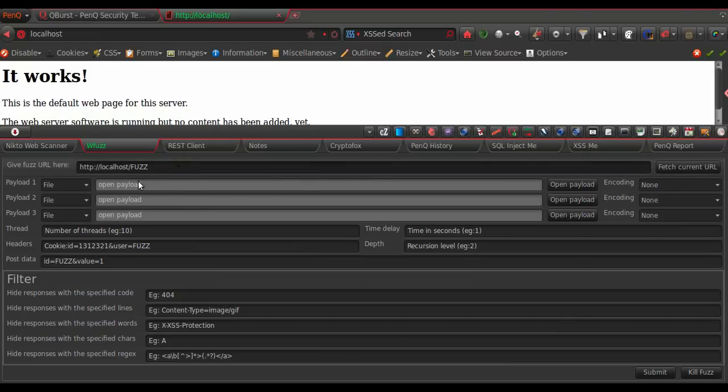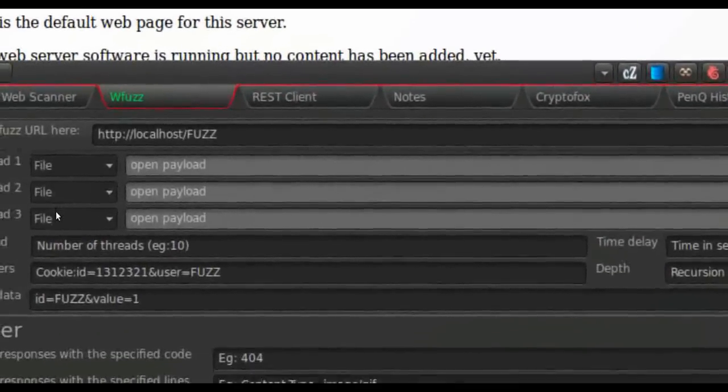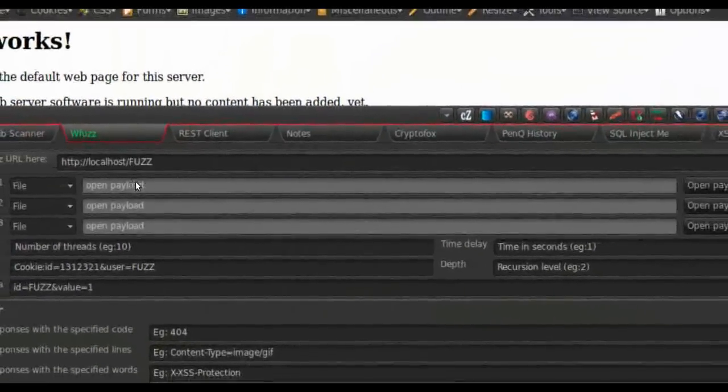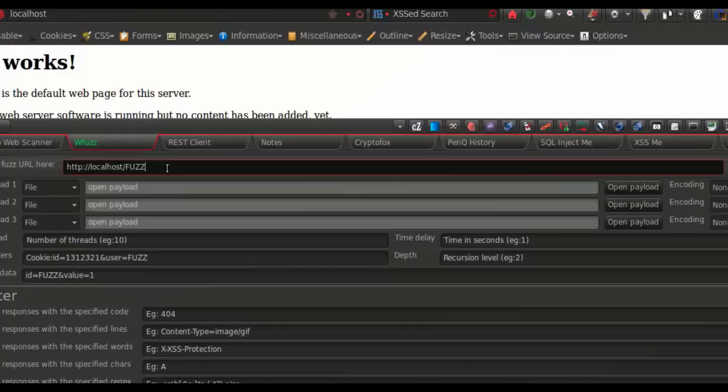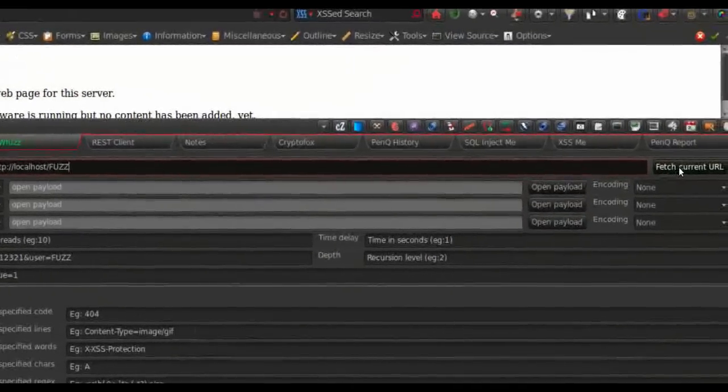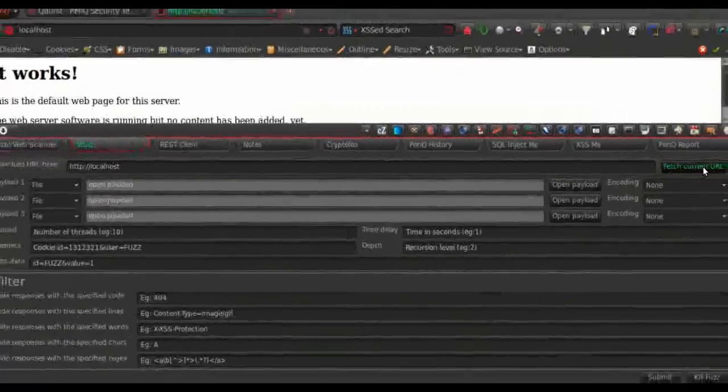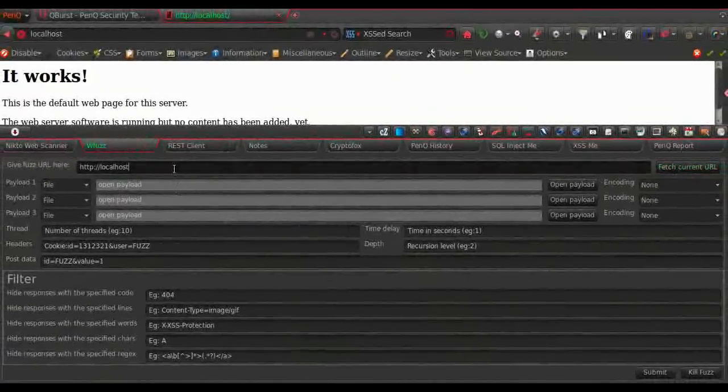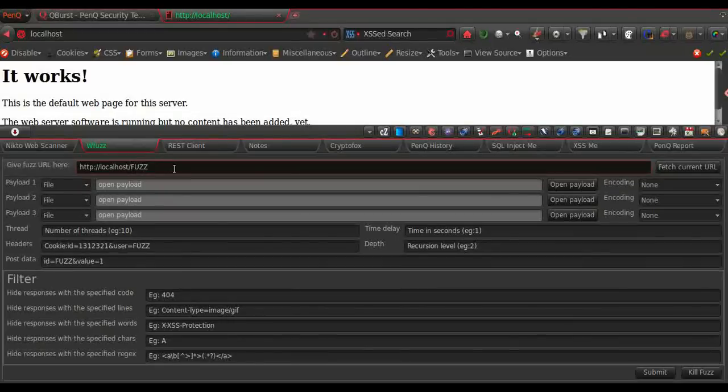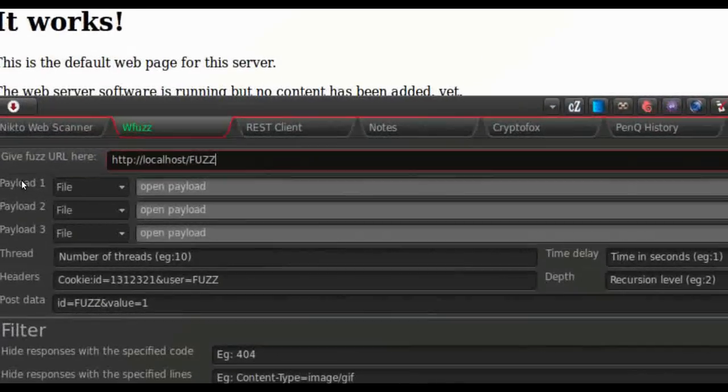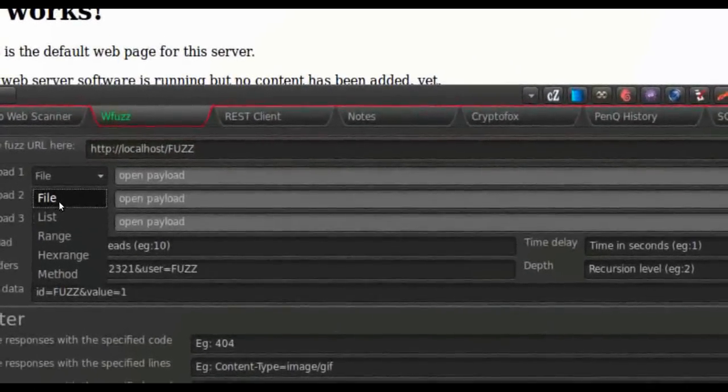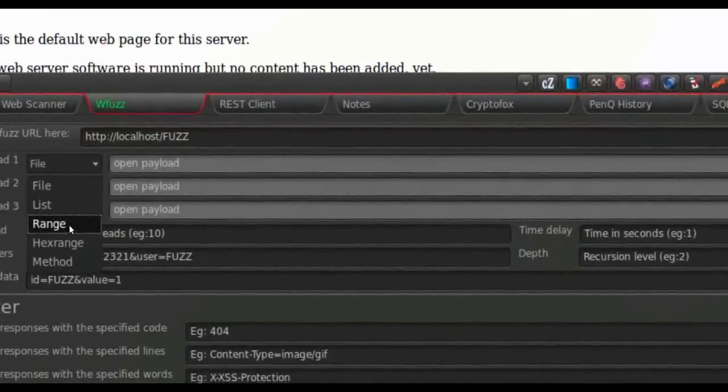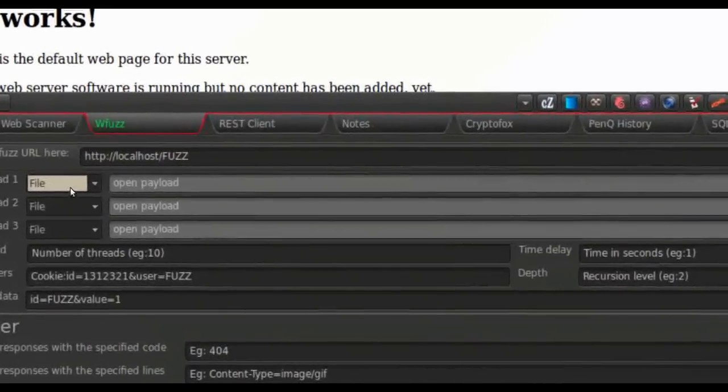So, this is the WFuzz GUI here. In order to fuzz an application you need a URL. You could either type the URL directly in the address bar here or fetch the current URL by clicking the fetch current URL button. But to specify where to fuzz, you will have to type down the capital FUZZ as keyword there. Then we have to specify the payload type. Here in this case, I am selecting a payload file. But you could choose between a list, a range or whichever you want to.